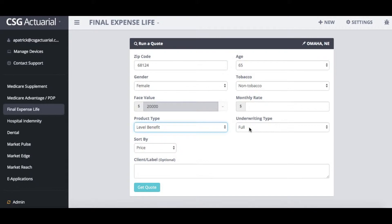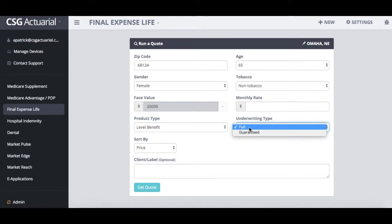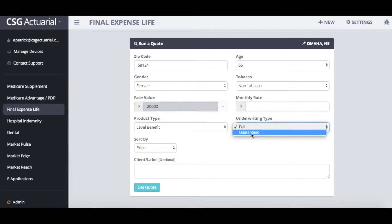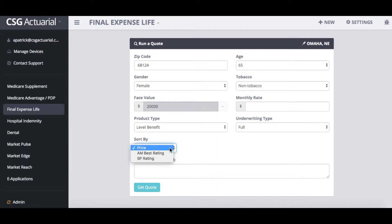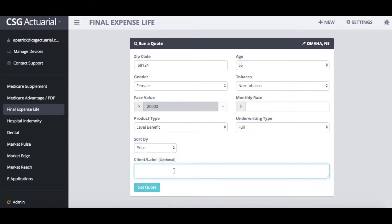For the underwriting type we do have full or guarantee issue underwriting. Any underwriting incorporated into the policy would be considered full underwriting. It would also bring up any simplified underwriting plans, or you could do any guarantee issue plans just to see those. We can sort by price, AM Best rating, SP rating, and the client label is optional — but if I wanted to type in my client's name to have it saved I can do so.